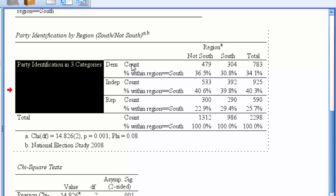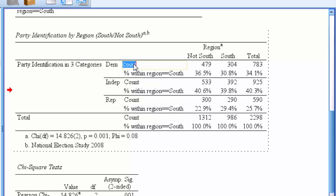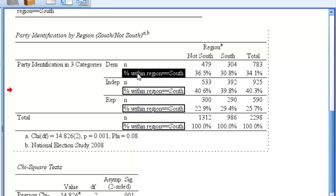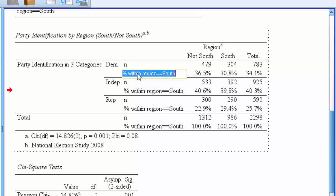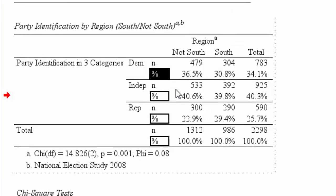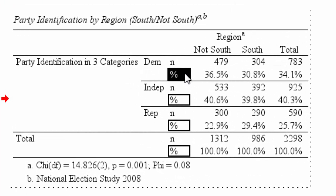Lastly, click on the count and change this to simply n to signify the number of cases. If you change one here, you should change all four of these. Then click on percent within region, and we're just going to change that to percent to signify the percent of cases falling in each category.